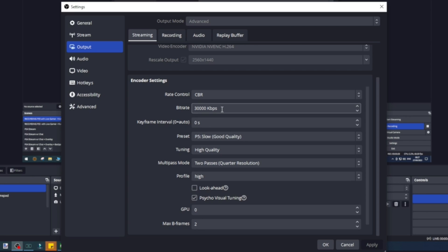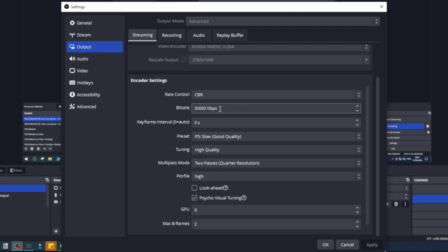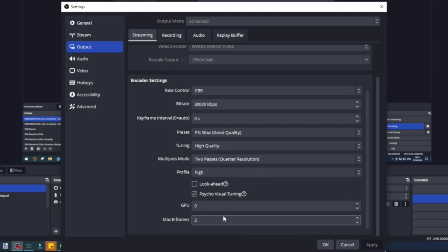If you're going to go up to 4K then you need to adjust that bitrate accordingly. Just Google it online—say "4K bitrate" and it will give you an idea. 4K 60 frames per second bitrate for streaming and you'll see a list pop up. Keyframe zero, preset slow, good quality, tuning high quality, two passes, high profile, zero GPU, two max speed frames. Just make sure you get them and then you'll have exactly the same quality.